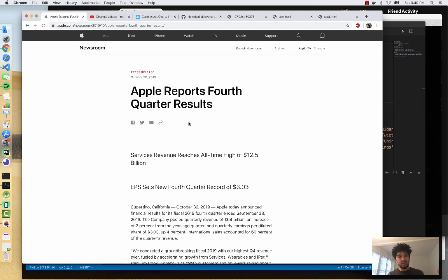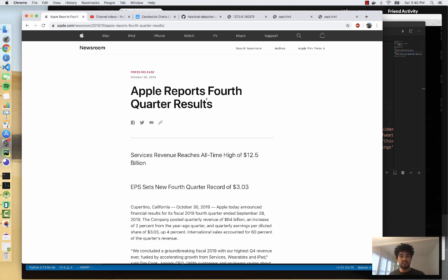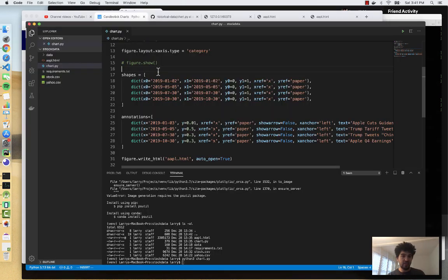And then October 30th is the other day of interest. Apple reports fourth quarter results and people are wondering whether the trade war is having a big impact on Apple iPhone sales or not. Turns out they made $12.5 billion on service revenue and set new records and earnings and the stock just rocketed up after that.